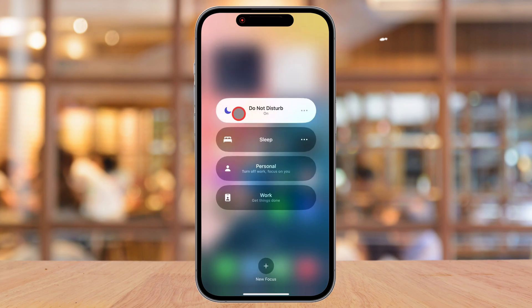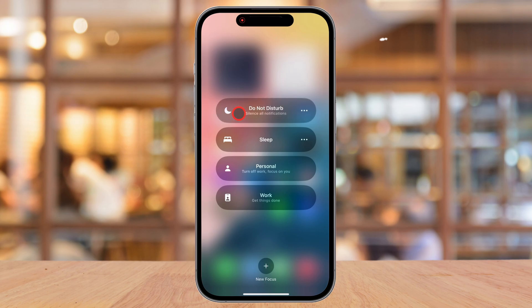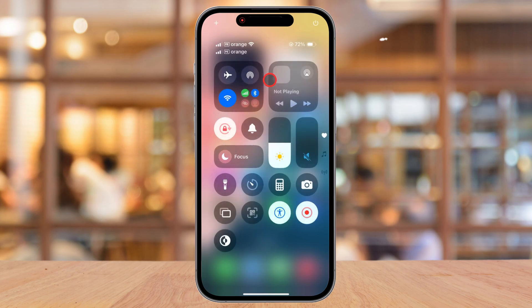The menu shows different Focus modes like Do Not Disturb, Sleep, and Work mode. If Do Not Disturb is active, tap on it once, and just like that, it's disabled. You'll notice that the crescent moon icon disappears from the status bar, meaning your iPhone is now back to receiving all calls and notifications.